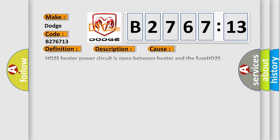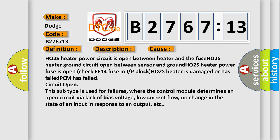And this diagnostic error occurs most often in these cases. H02S heater power circuit is open between heater and the fuse. H02S heater ground circuit open between sensor and ground. H02S heater power fuse is open, check EF14 fuse in I or P block. H02S heater is damaged or has failed. PCM has failed circuit open.